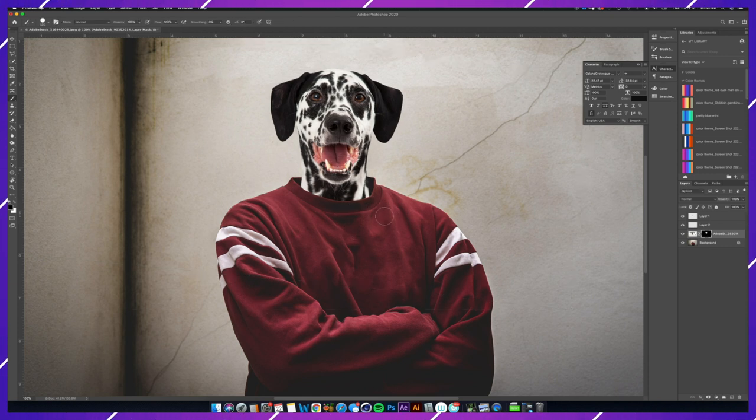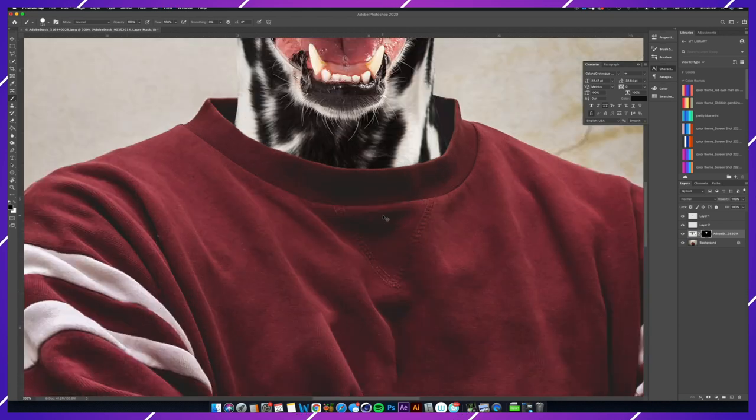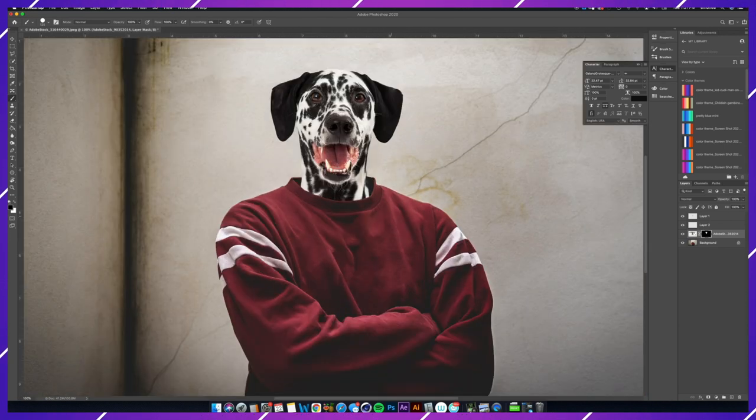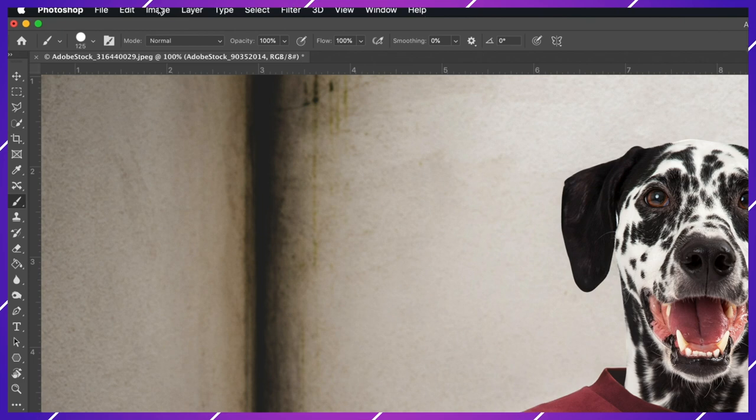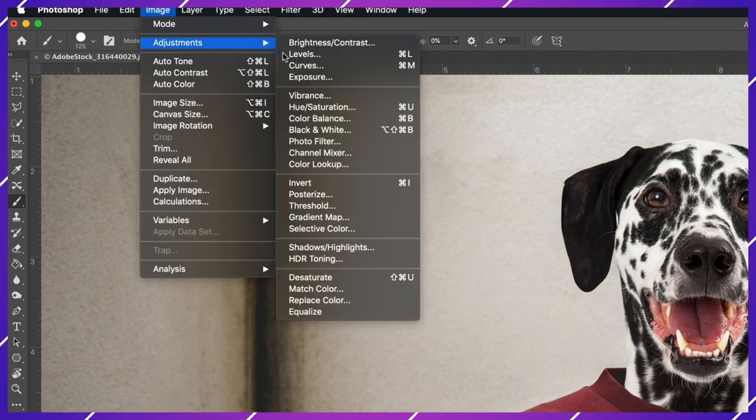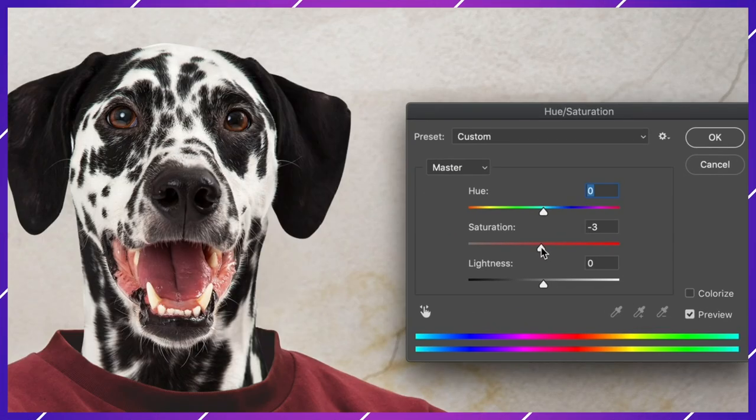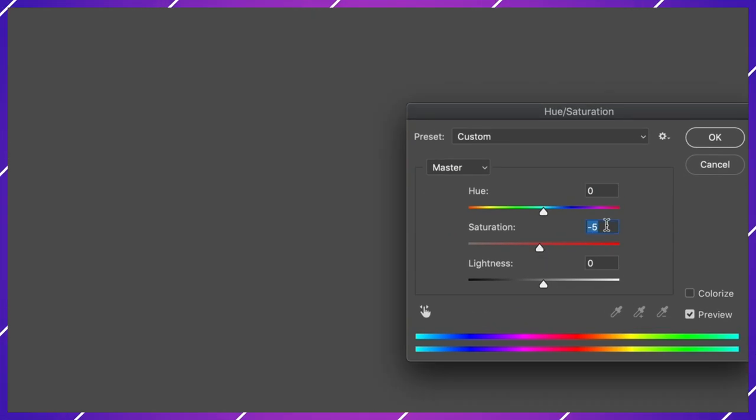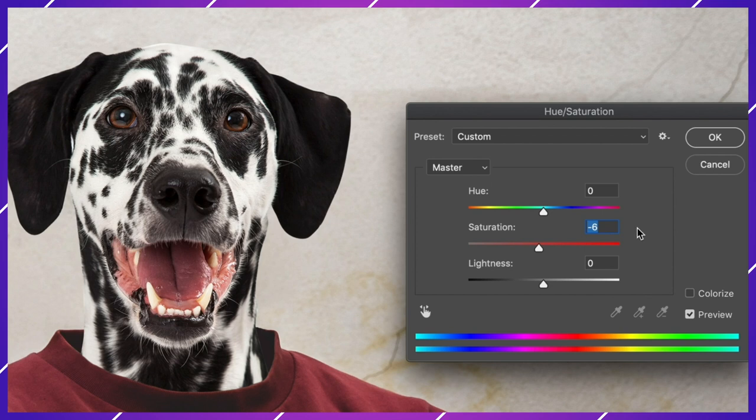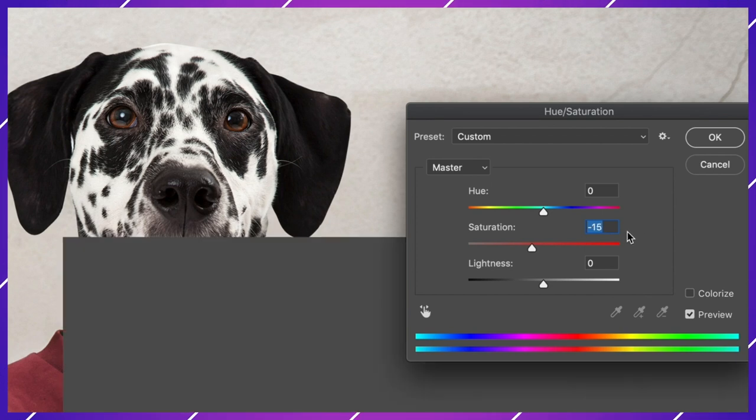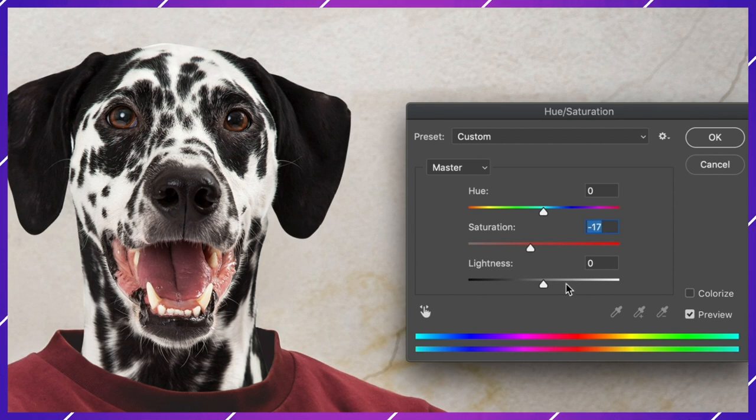The most important step, the step that is going to sell this whole thing, is color correcting. You need to break down the images and make sure that they blend together properly. So this original picture of this guy looks a little desaturated in comparison to our dog photo, so I'm going to turn the saturation down in Hue and Saturation and turn this lightness down just a little.